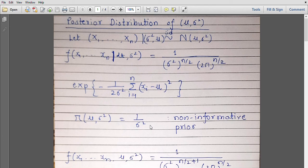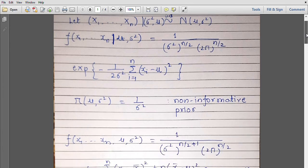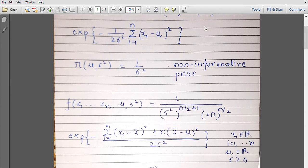Let us consider the joint distribution of xᵢ's, mu, and sigma square. This 1 by sigma square will be multiplied by the joint distribution of xᵢ's, so we will have sigma square raised to n by 2 plus 1. Now, to find the posterior distribution of mu and sigma square, we first need the joint distribution of xᵢ's only. To find that, we integrate out this joint distribution with respect to mu and then with respect to sigma square.